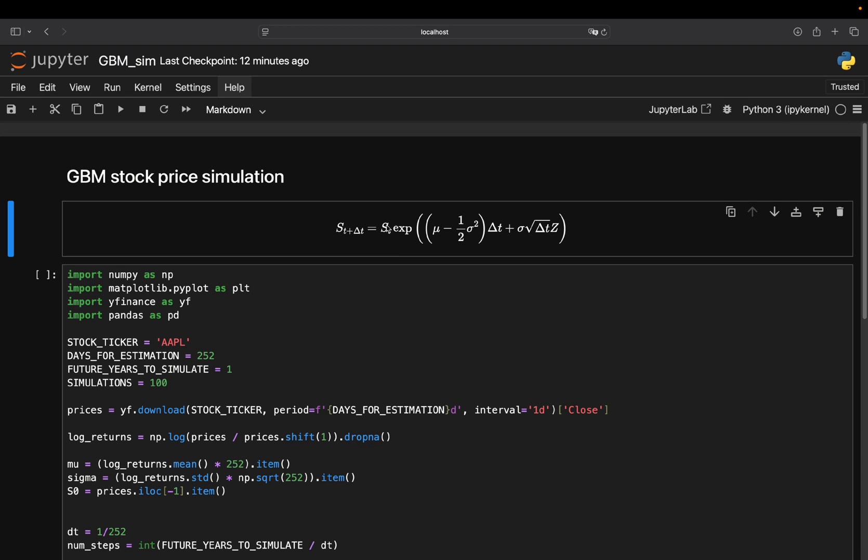Then you multiply that with an exponential because stock prices change by percentages, not fixed amounts. So a 5% move on 100 US dollars is not the same as 5% on 10 US dollars. Also, this guarantees the price stays positive, which makes sense in reality. Have you ever seen a negative stock price? I haven't so far.